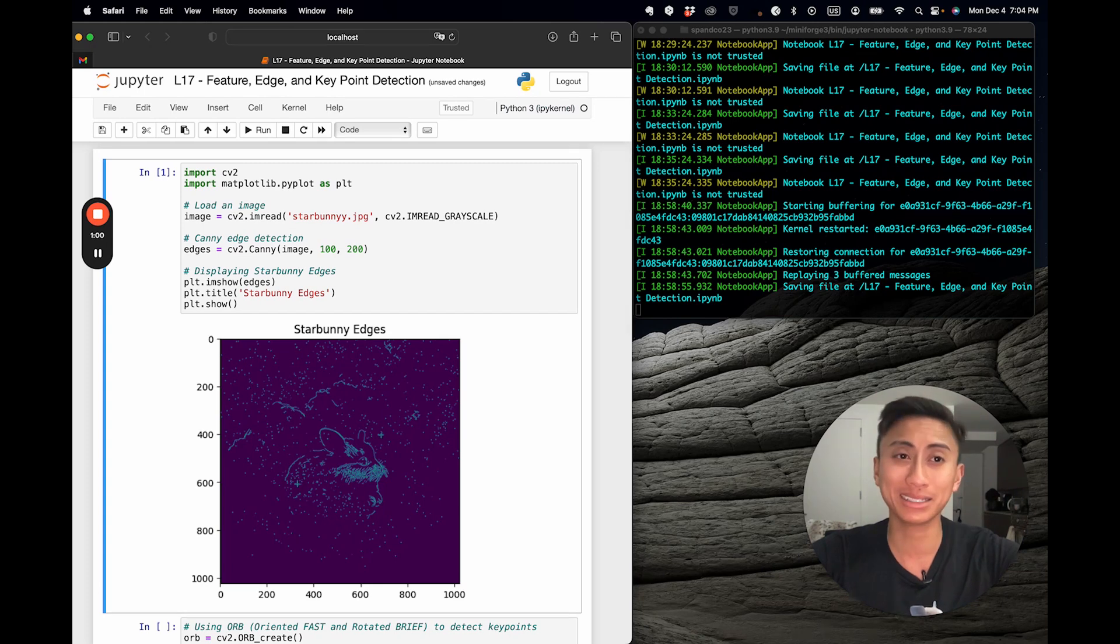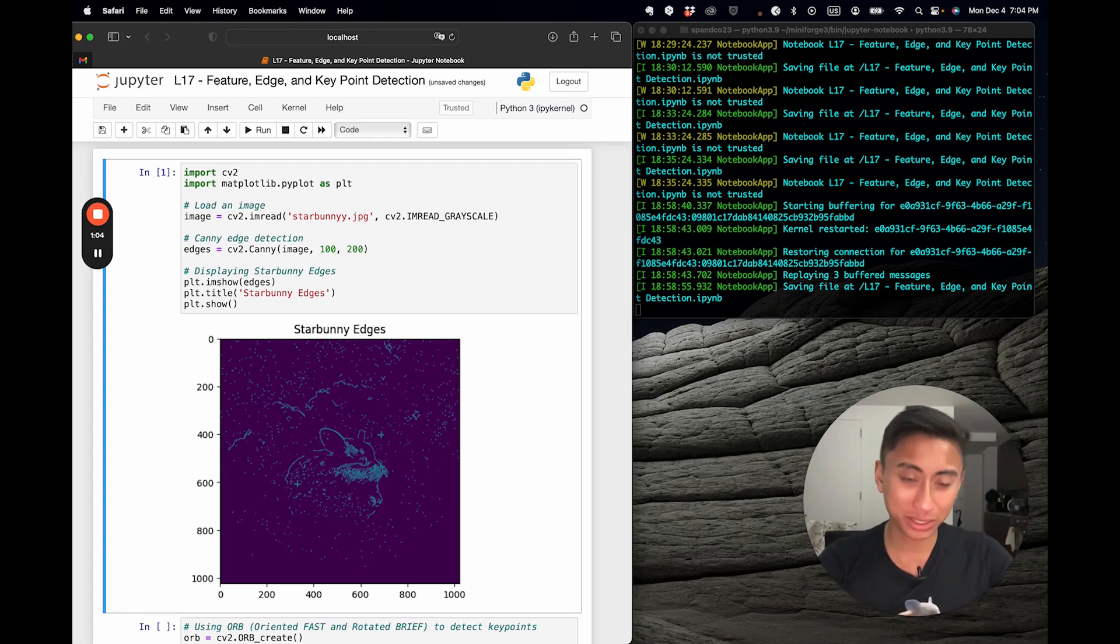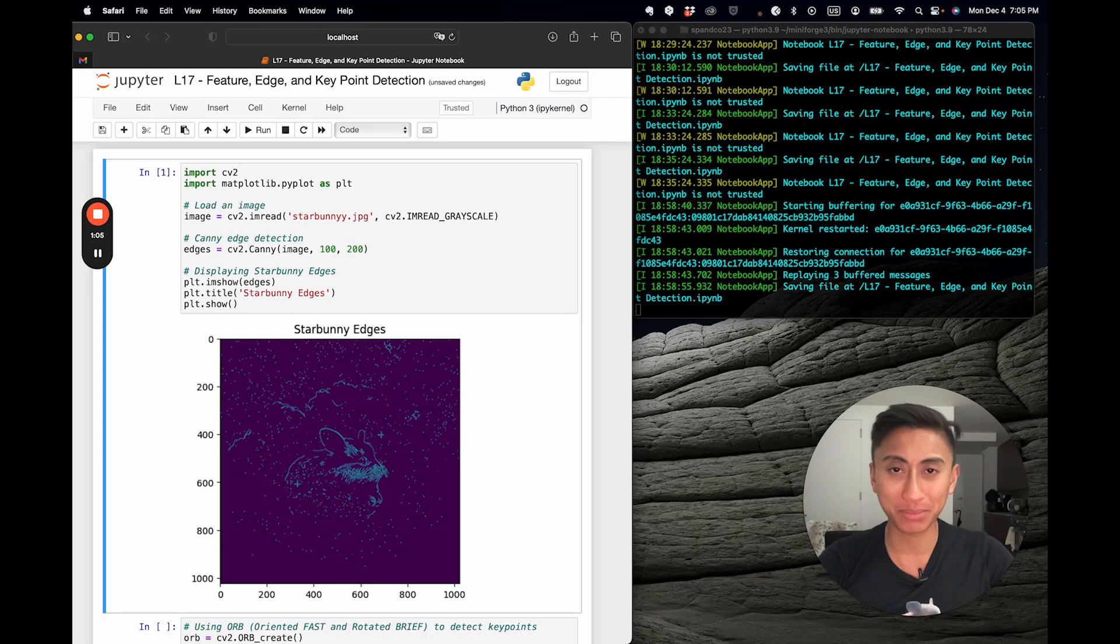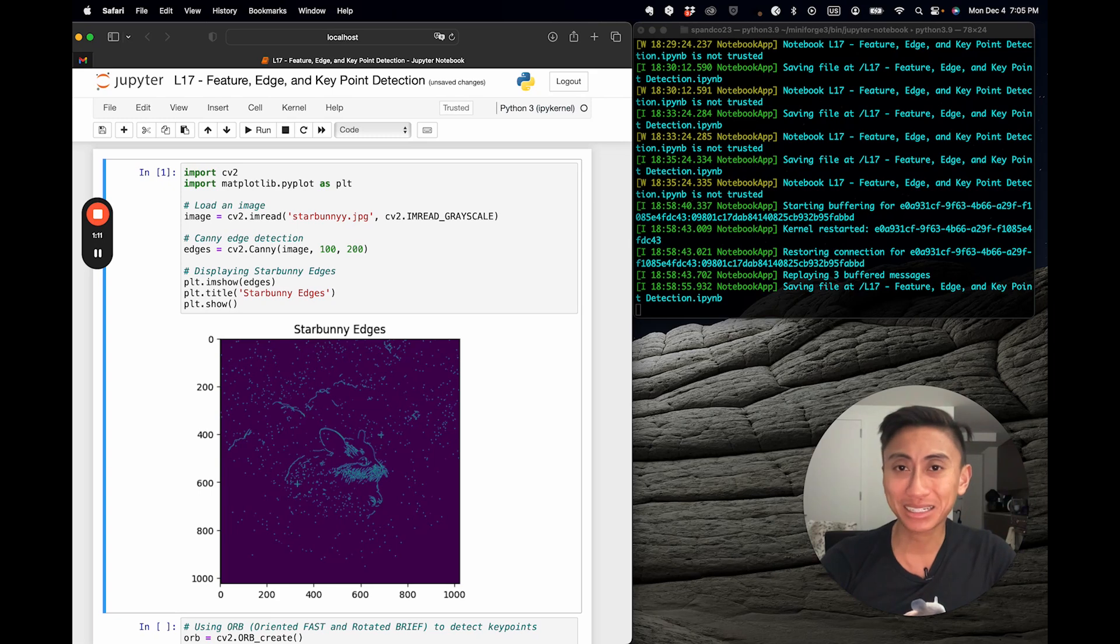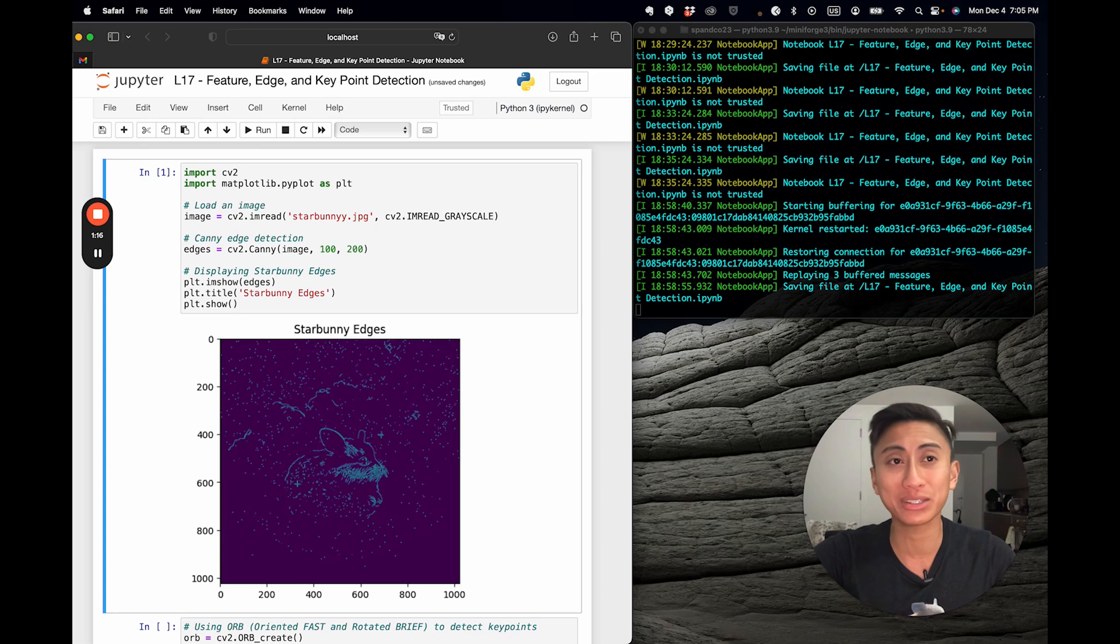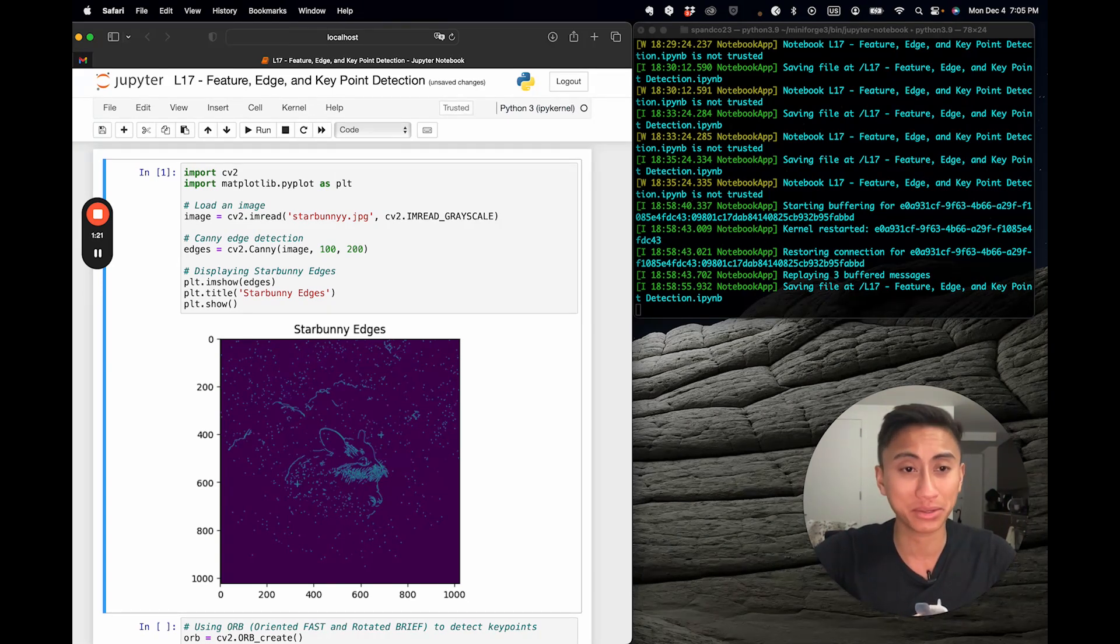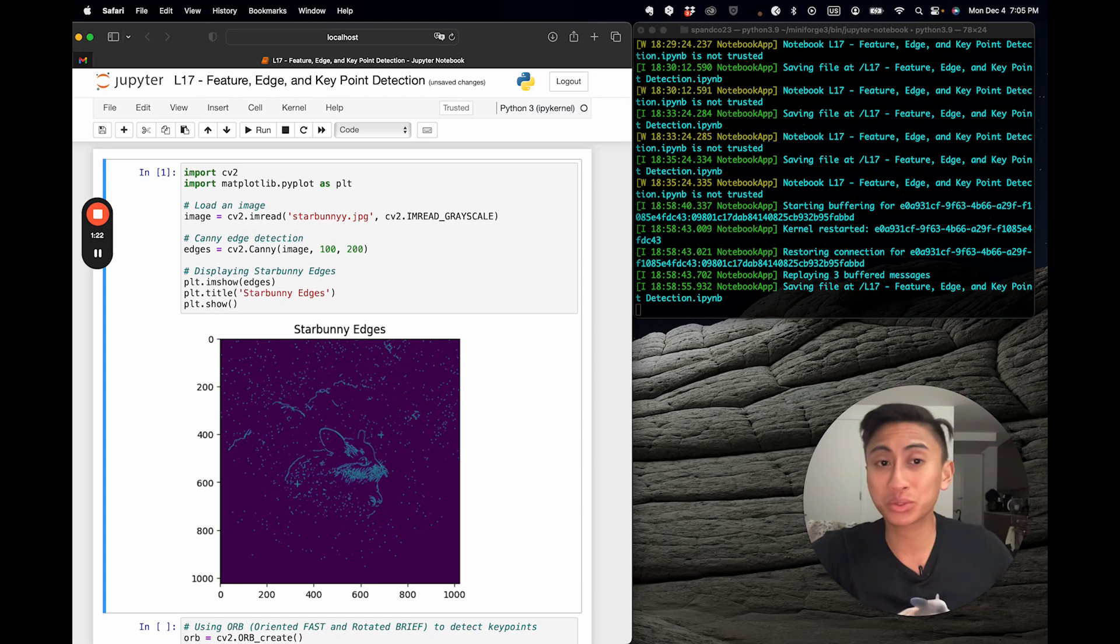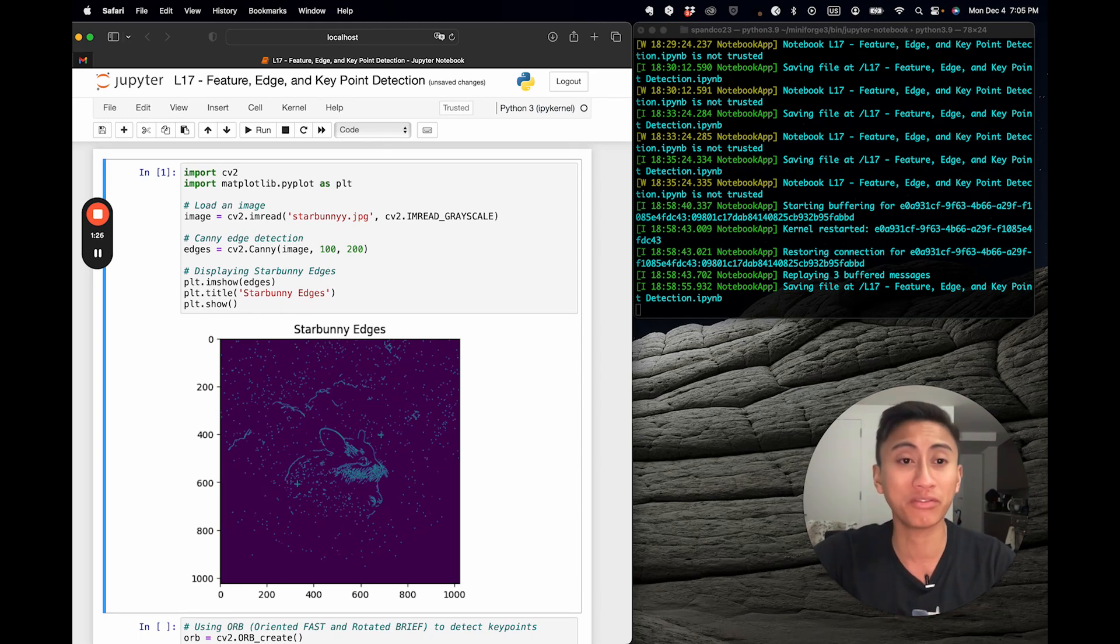But what is canny? Well, canny is actually a popular edge detection algorithm that was used in CV and is now available in the OpenCV library. John F. Canny, in 1986, developed it, and it has a multi-stage process that detects a wide range of edges and images. There are five key steps in using the canny algorithm, and if you choose to go into the intermediate and advanced flavors of this class, I'll go farther in detail into this.